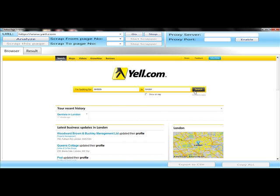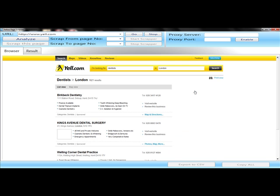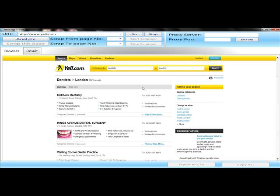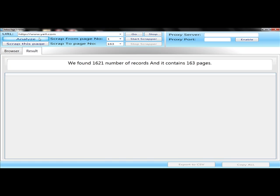Once you do that, the results will quickly pull up. And I want you to notice something: 1621 results. When I click the Analyze button, 1621 results, 163 pages, meaning you could scrape all 163 pages.